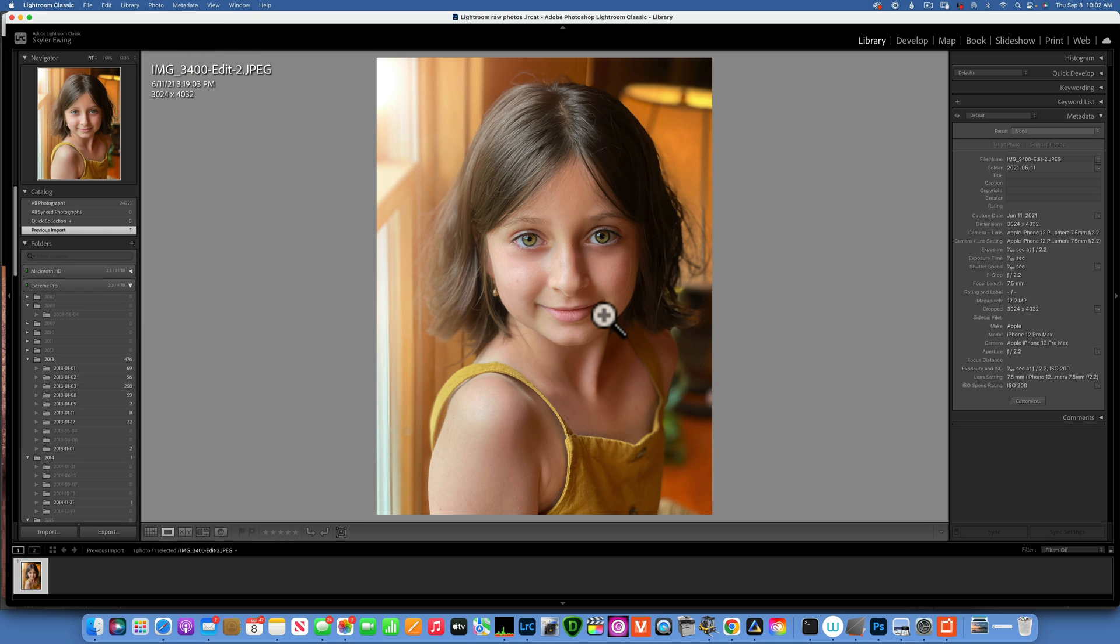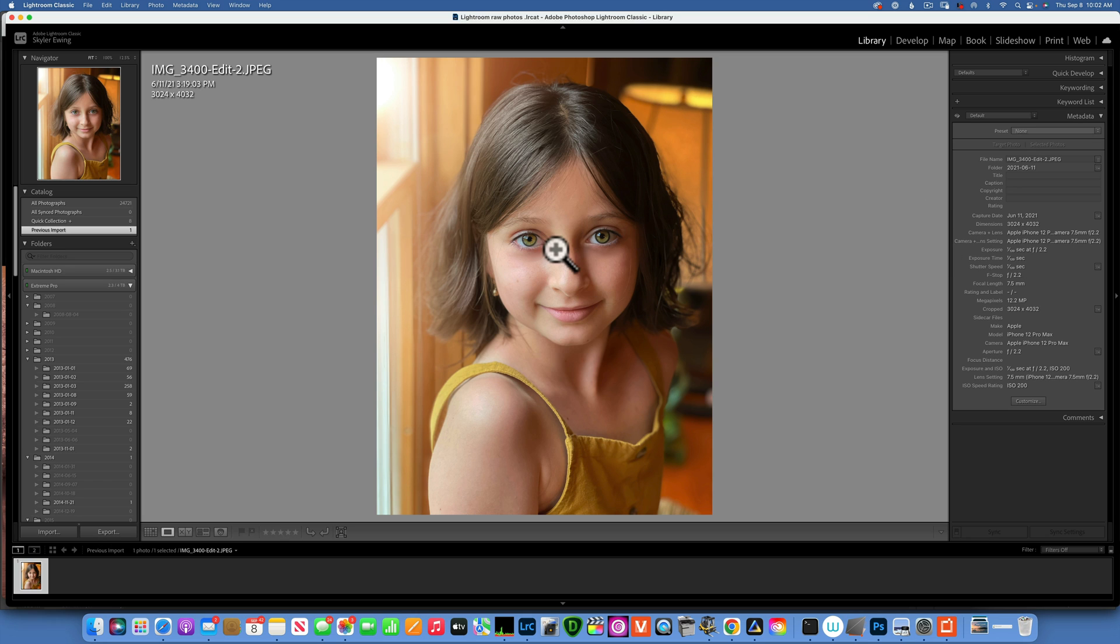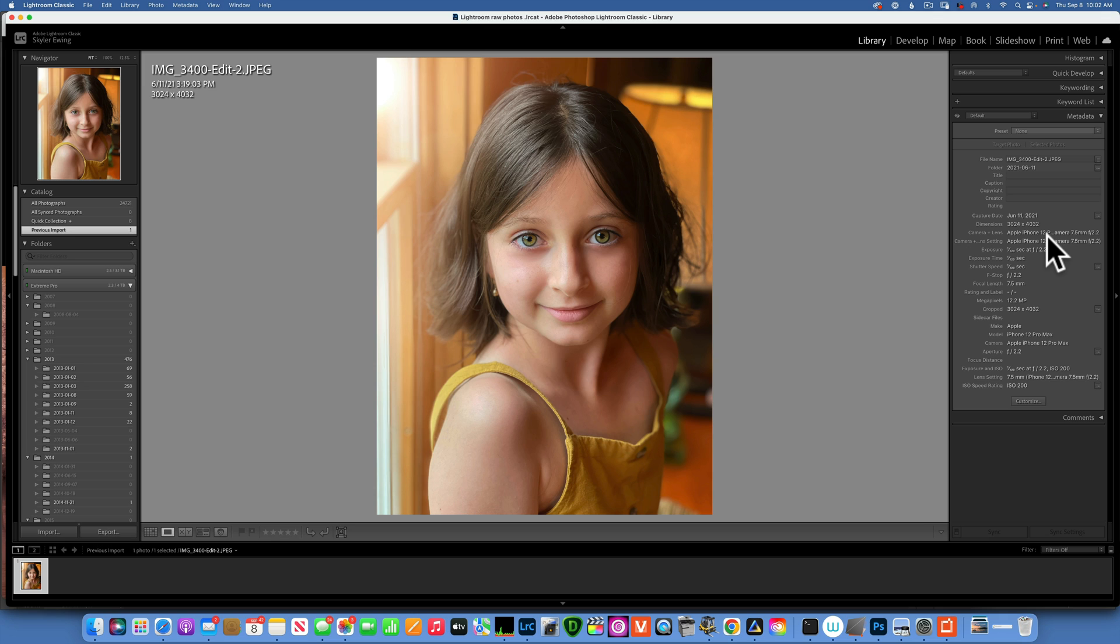This image is an image of my daughter. I took this one with my iPhone, as you can see I took it with my Apple iPhone 12. There was no fancy light going on or anything, it's just in my kitchen. She was sitting by the window and some beautiful light was on her.